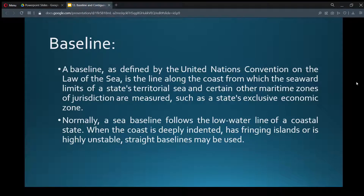Baseline. A baseline, as defined by the United Nations Convention on the Law of the Sea, is the line along the coast from which the seaward limits of a state's territorial sea and certain other maritime zones of jurisdiction are measured, such as a state's exclusive economic zone. Normally, a sea baseline follows the low water line of a coastal state.